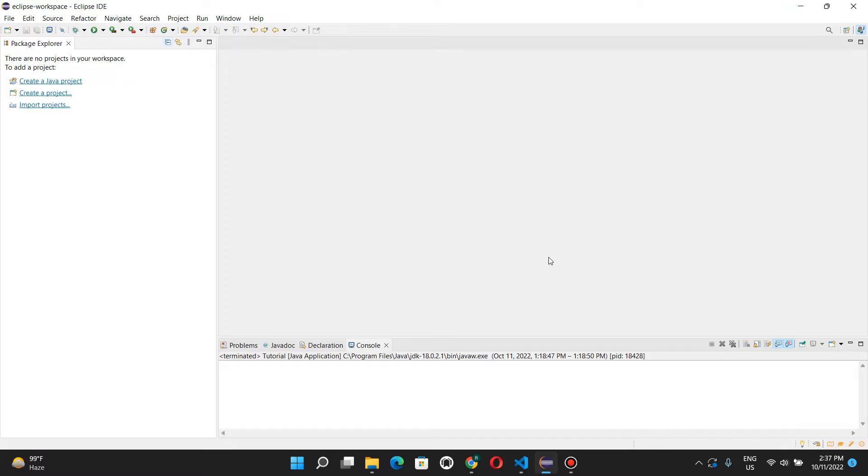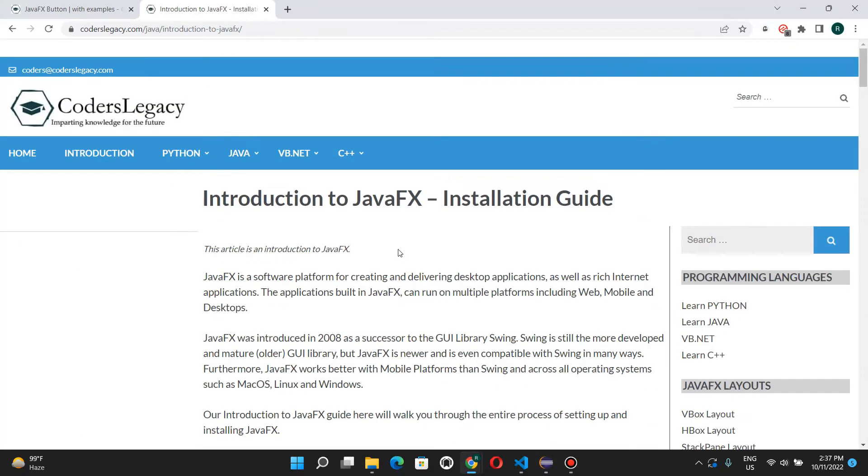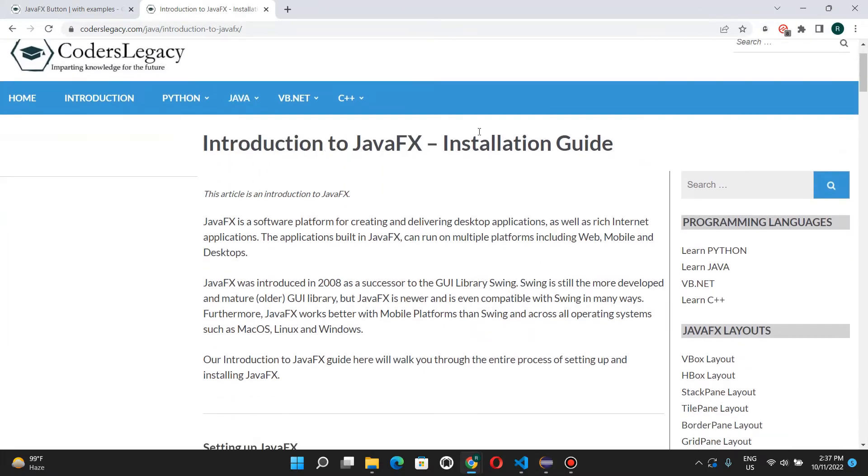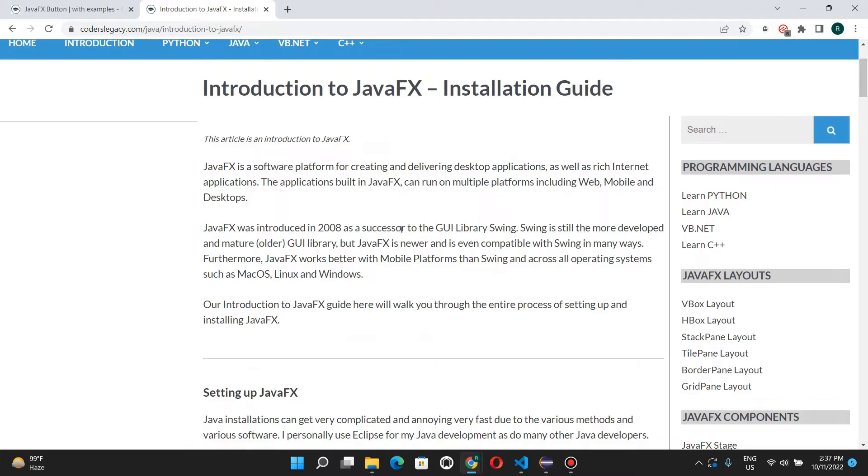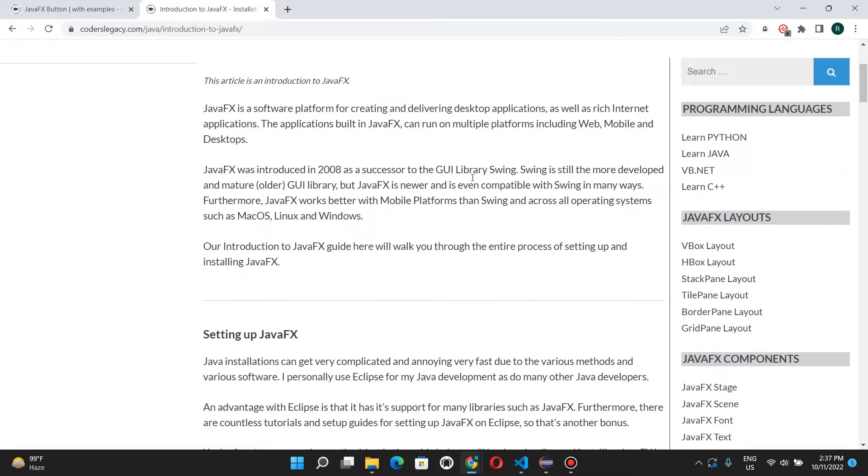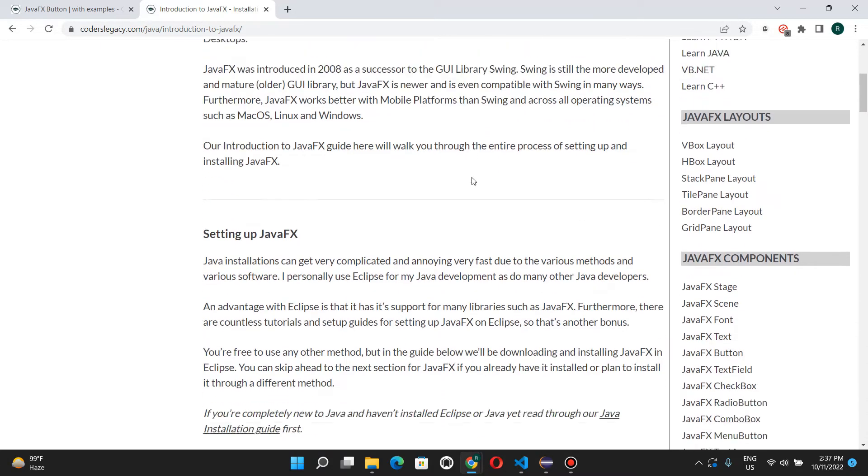Once that's done, we need to actually go and install JavaFX. This is my website. I have the whole installation guide over here. I'll leave a link to it in the description below as well.